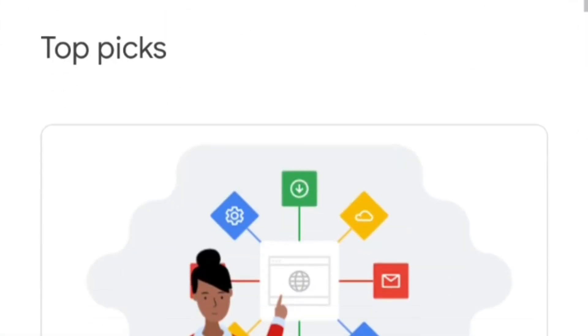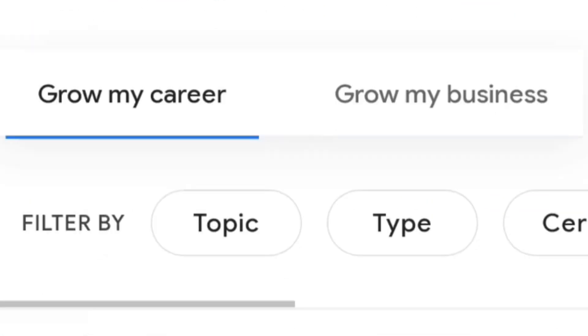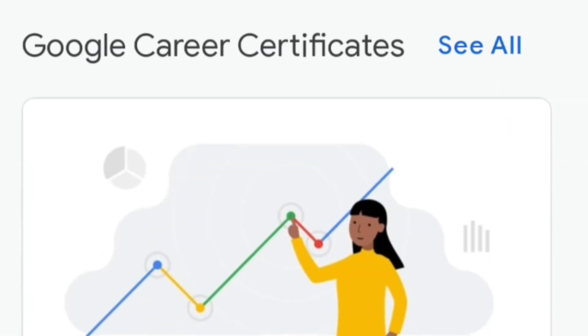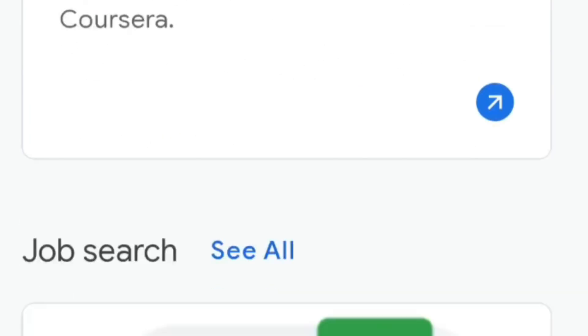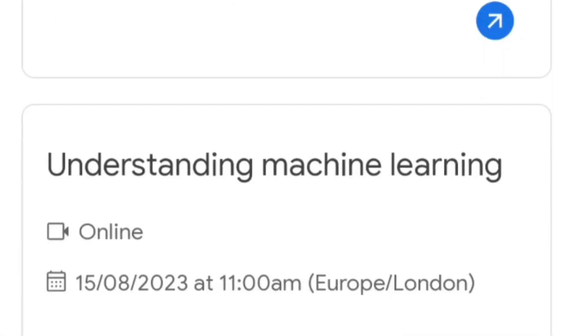The fourth course is Google IT Automation with Python Professional Certificate. If you want to learn professional Python, the modules include: Basic Python Programming Language, Using Python to interact with the operating system, Introduction to Git and GitHub, Troubleshooting and debugging techniques, Configuration management and the cloud, and Automating real-world tasks with Python.